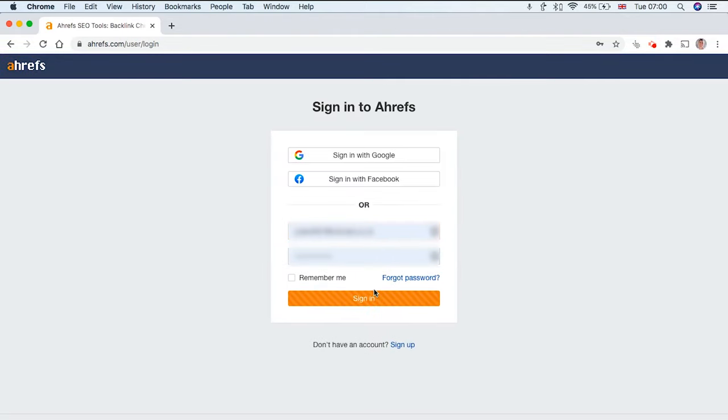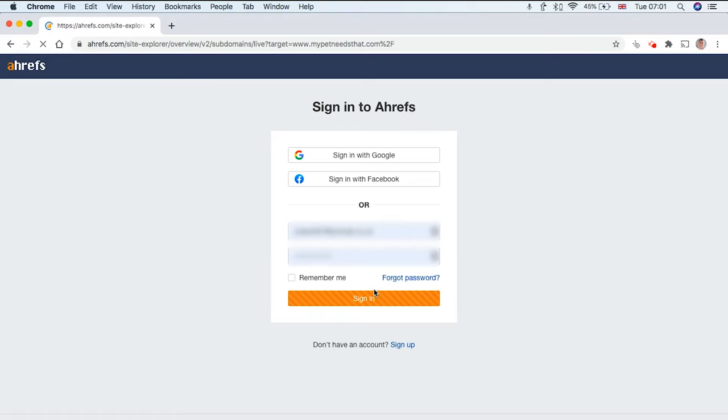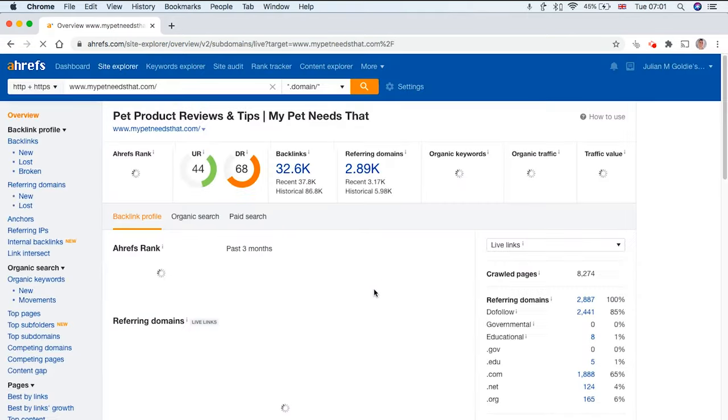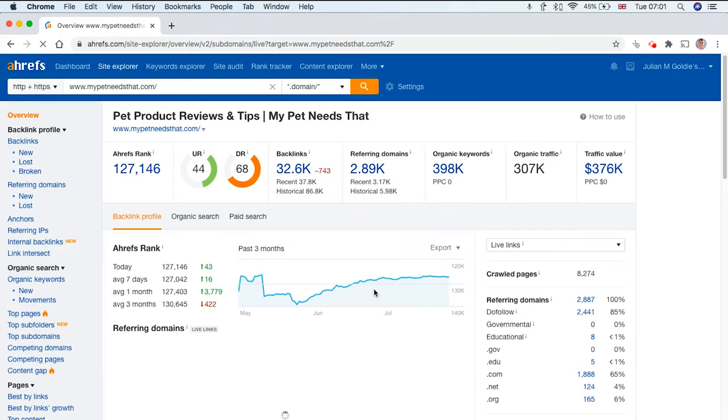This is a much more comprehensive tool for checking the backlinks you already have in terms of the quality, in terms of how good those websites are and what sort of worth each backlink has.